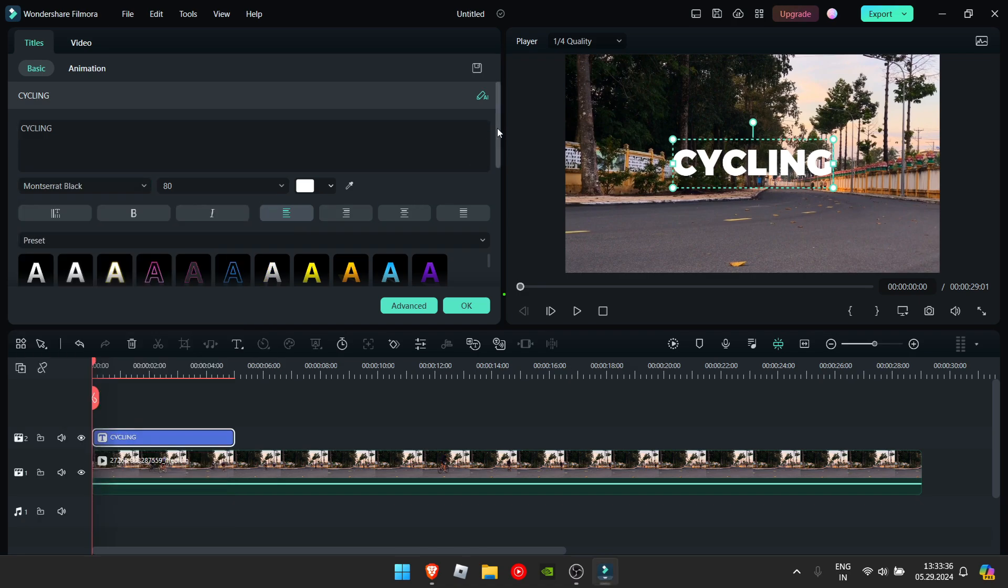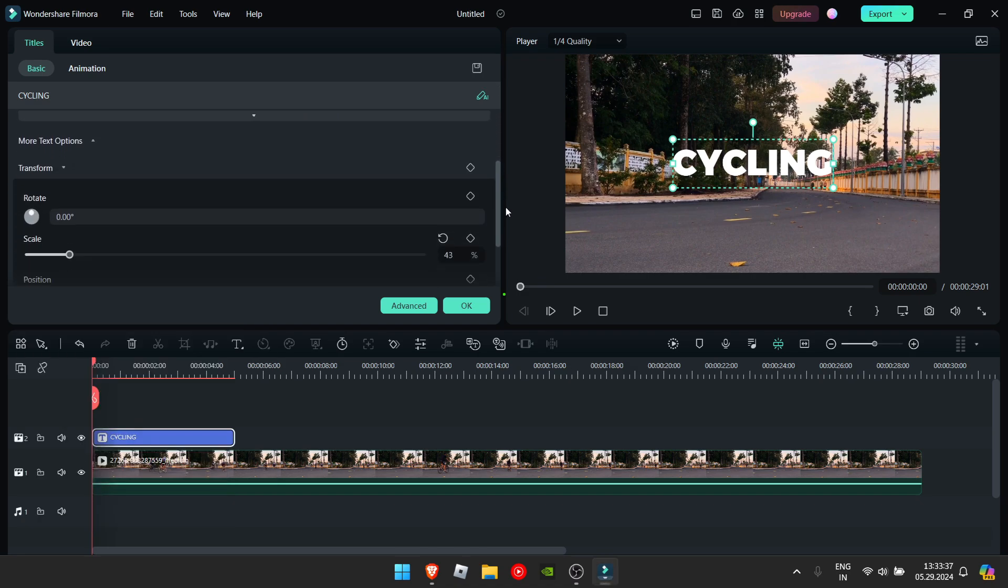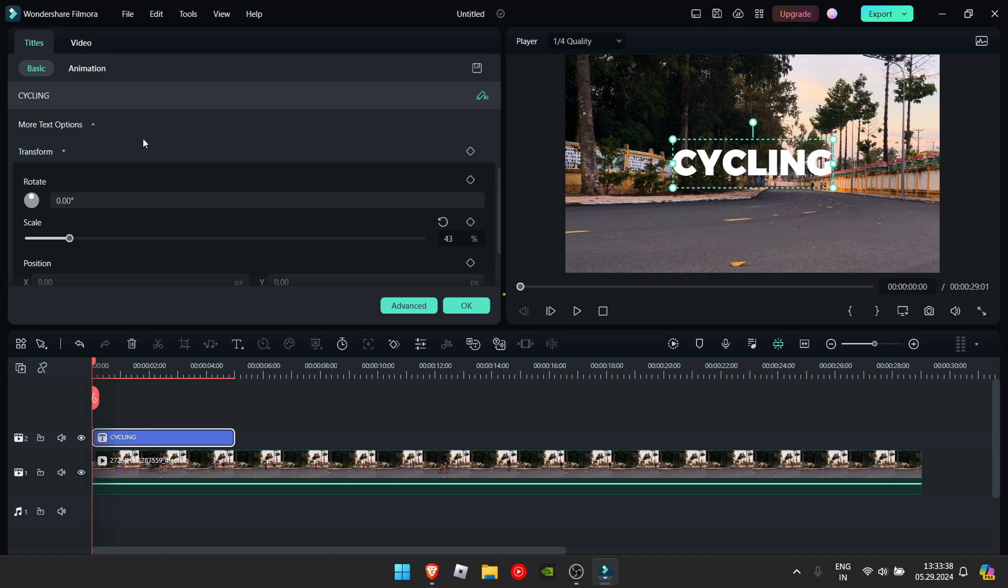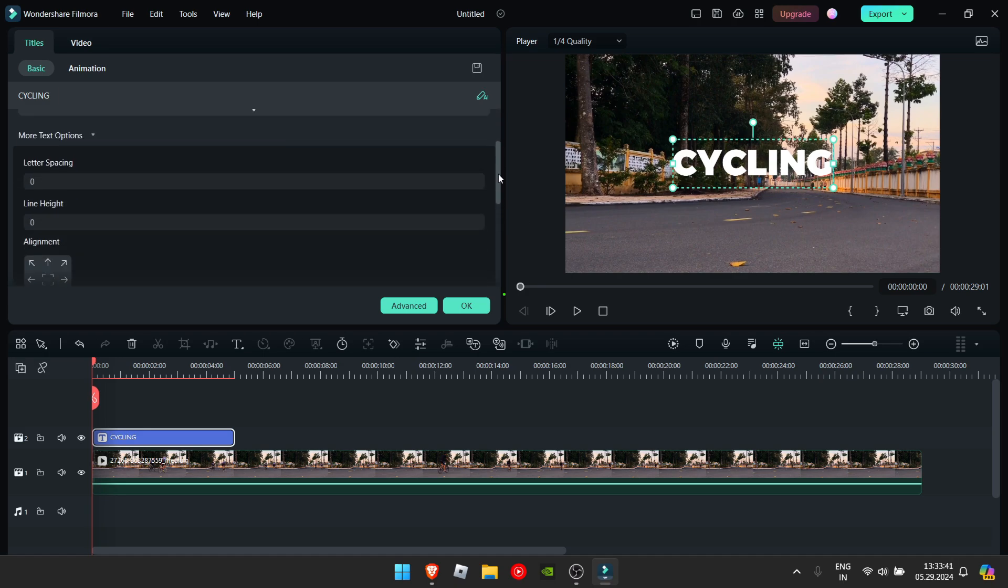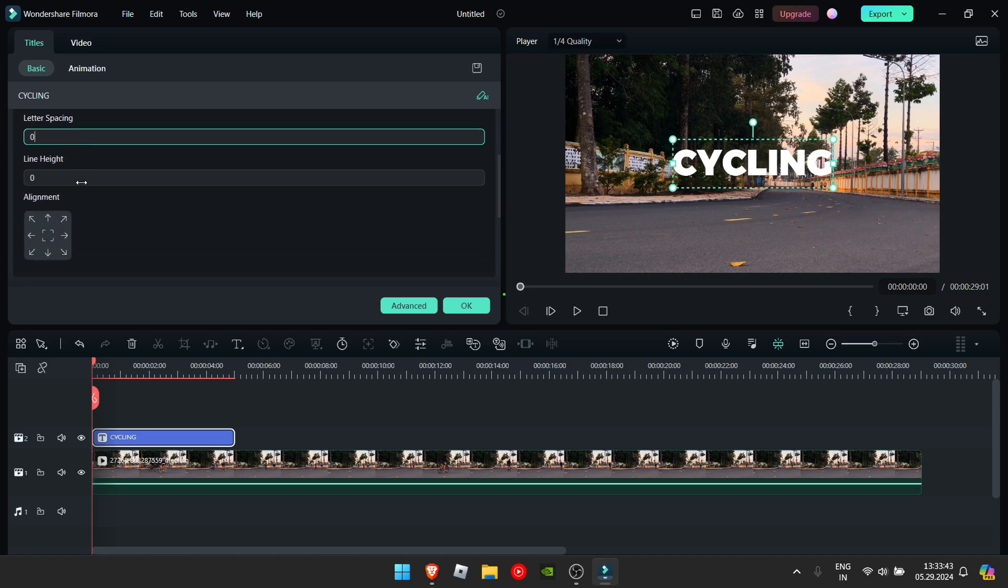You can get further advanced options by scrolling down and clicking more text options. Here you can change the letter spacing and line height. I think I'm gonna change the letter spacing to around 20.